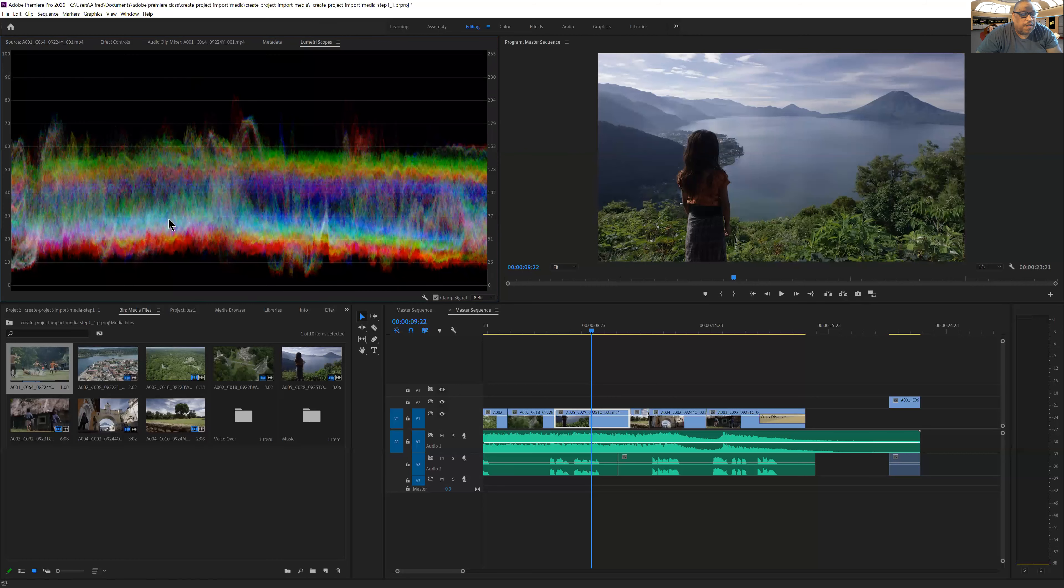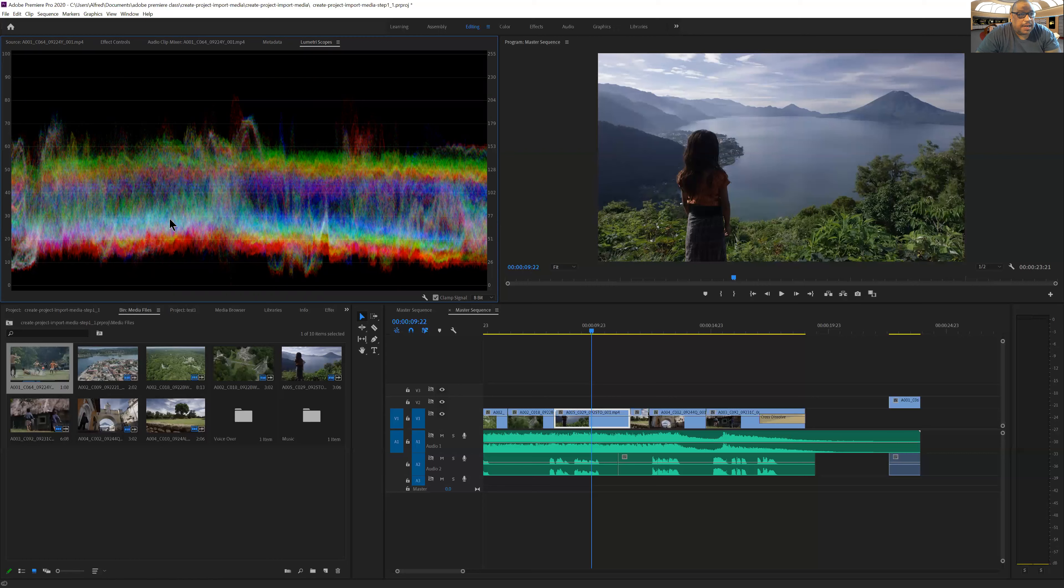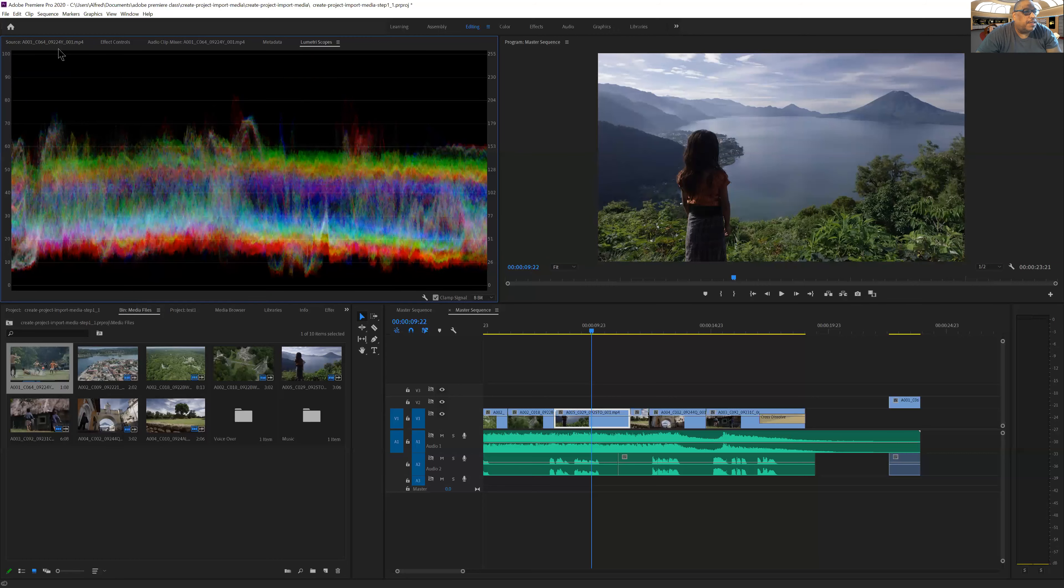And Lumetri scopes is a way of looking at the color, modifying and editing the color in the image. That's all under that one section.